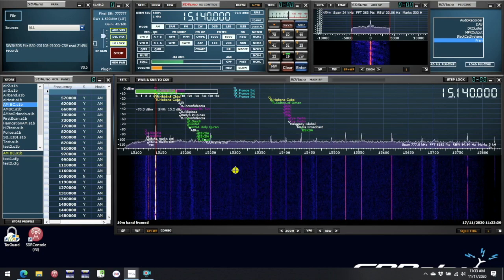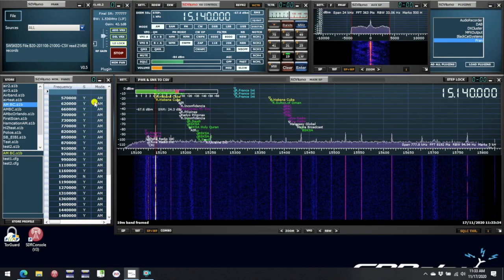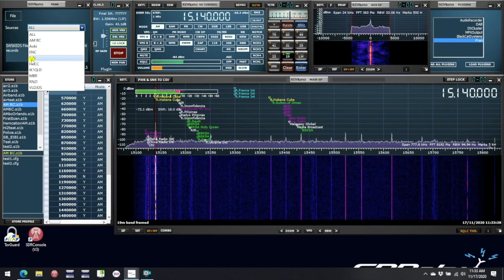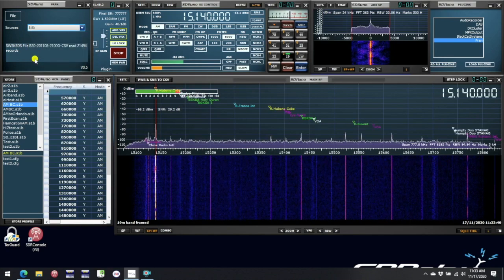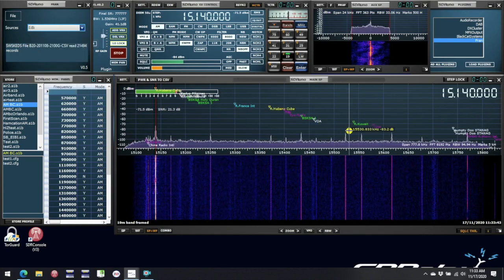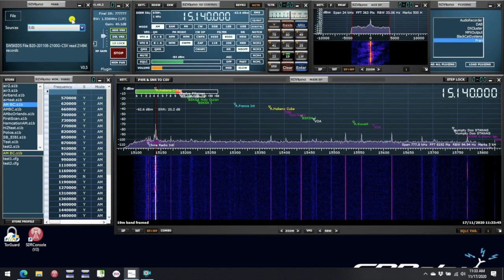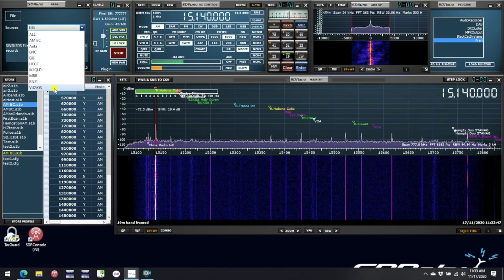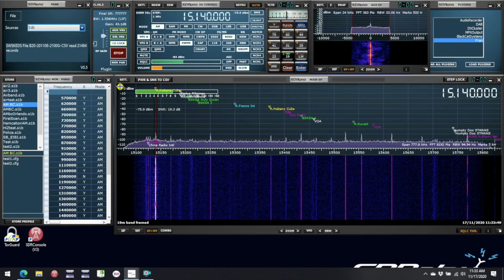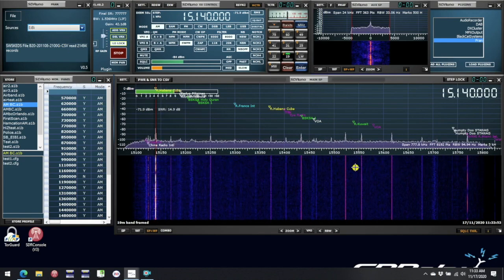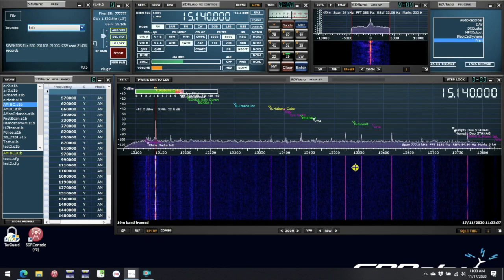You can further refine the default database by going up to the Source drop-down in the FRAN window, and you can select various different sources from that window, and find ones that are best suited for any particular band that you happen to be exploring. FRAN is a really great add-on for enhancing your listening enjoyment on shortwave, and we owe a big debt to Eric Cottrell for developing this and donating it to the community.